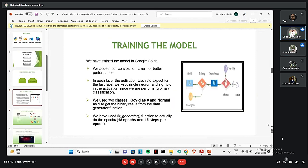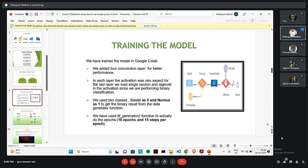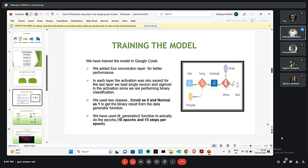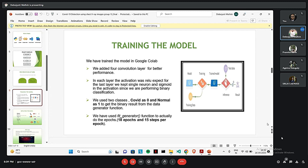Thank you, Prometa. My name is Devojithi Mullik and I will be talking about the training of the model. The model that we have trained, we have done it in Google Colab. We have added four convolutional layers for better performance. In each layer, the activation that we have kept was ReLU, but in the last layer, we have kept a single neuron and Sigmoid activation since we will be performing binary classification.